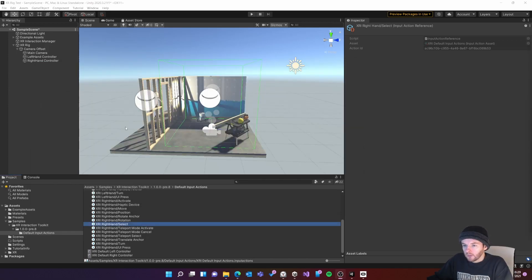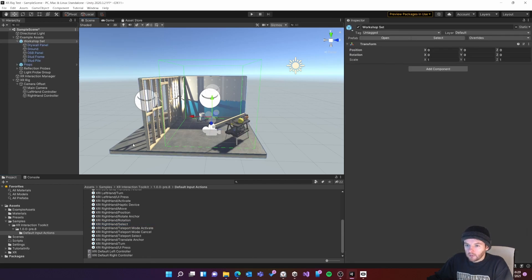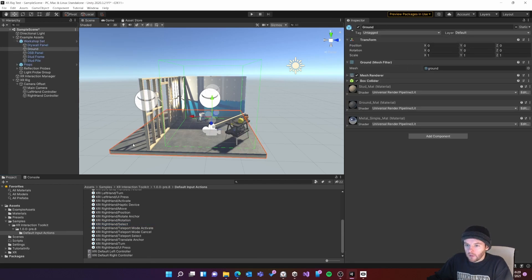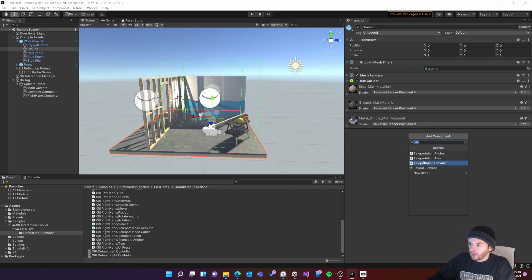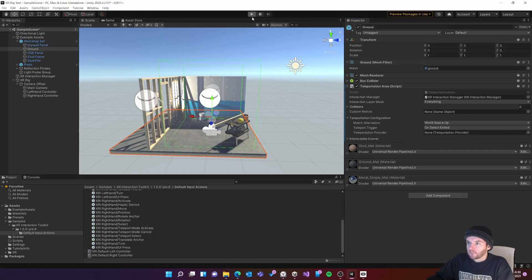The last thing I need to do is tell the system where I can teleport. So I'll select this ground mesh here, I'll go to add components, teleportation area and now I should be able to teleport there.